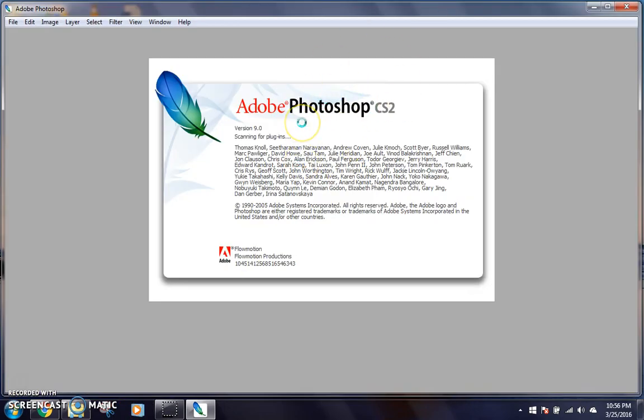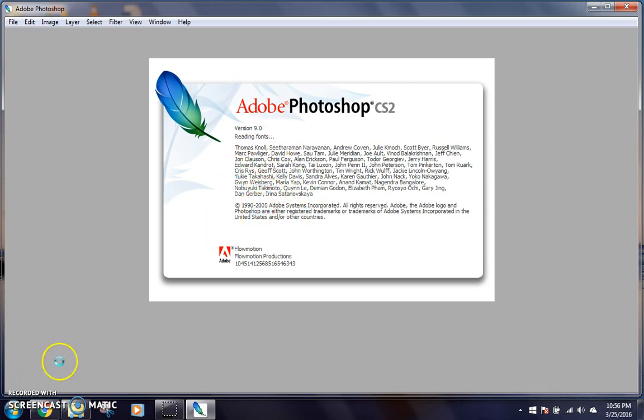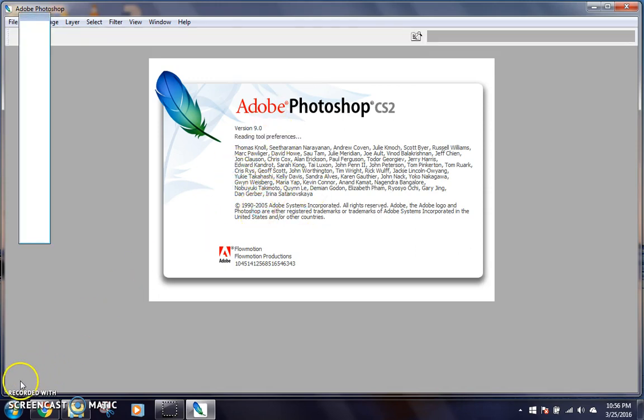But you can get out of that and go into the actual app. So it will say reading preferences, scanning for plugins, all this. So I'll skip to when it actually comes to.